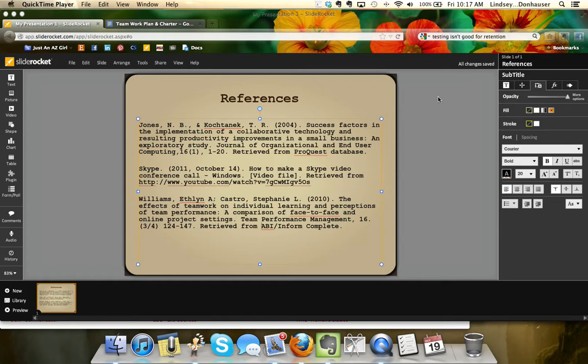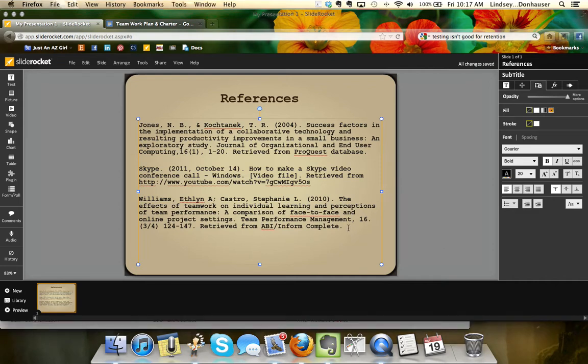The first thing I want to do is show you how to adjust the spacing so that when you add your hanging indent you don't have any difficulties. First, highlight all the text in the box, then click here on the side.